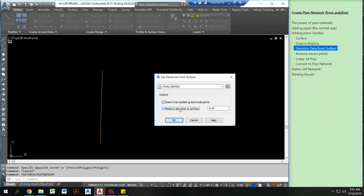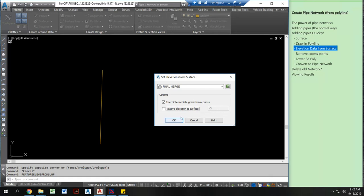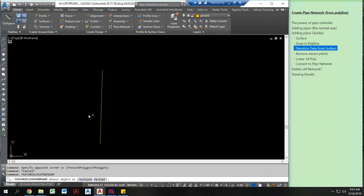Another thing I can do is I can go relative elevation to surface. I could actually lower this or raise this and I could put a negative 5 here if I wanted this to be below that surface. However I'm not going to do that. The reason is because there's going to be tons and tons of elevation points and grade break points. I actually want to get rid of those before I do this. And hit final merge.